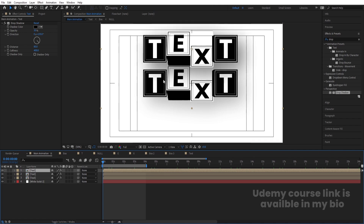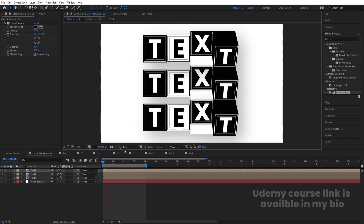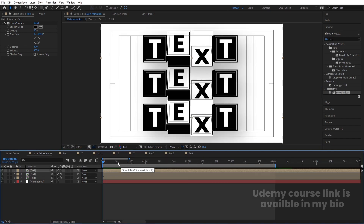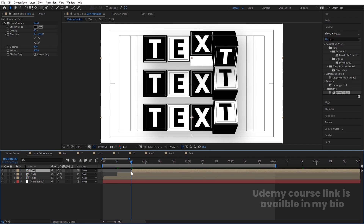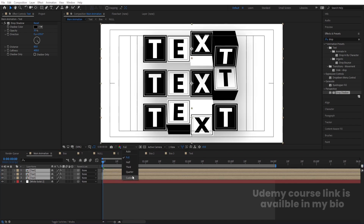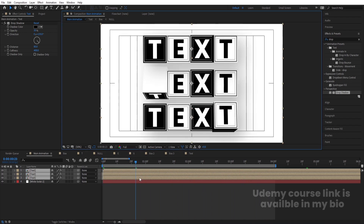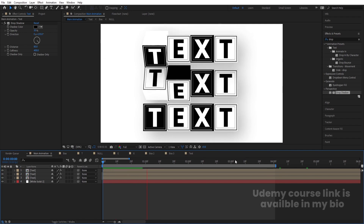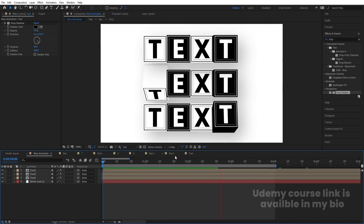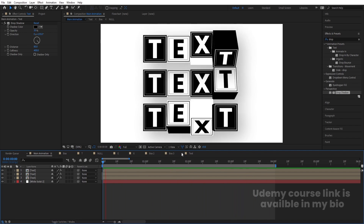Duplicate again and bring that copy downward. Offset each layer by 10 frames using the open square bracket shortcut. Select all, hold Alt, and trim the in-points. Go to the start and position everything. Change the resolution to see the result — we get this continuous looping text animation inside After Effects. You can also view it at full resolution.